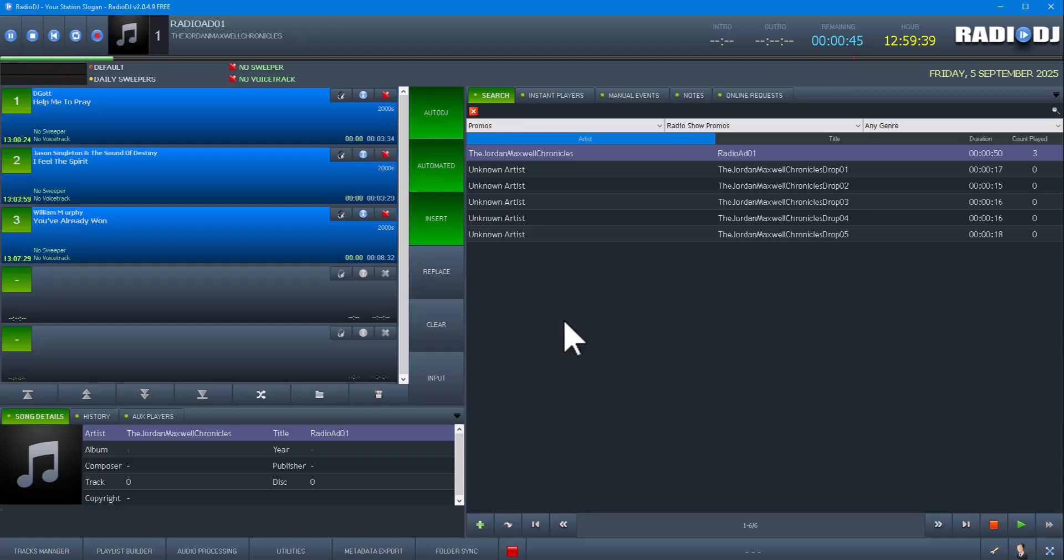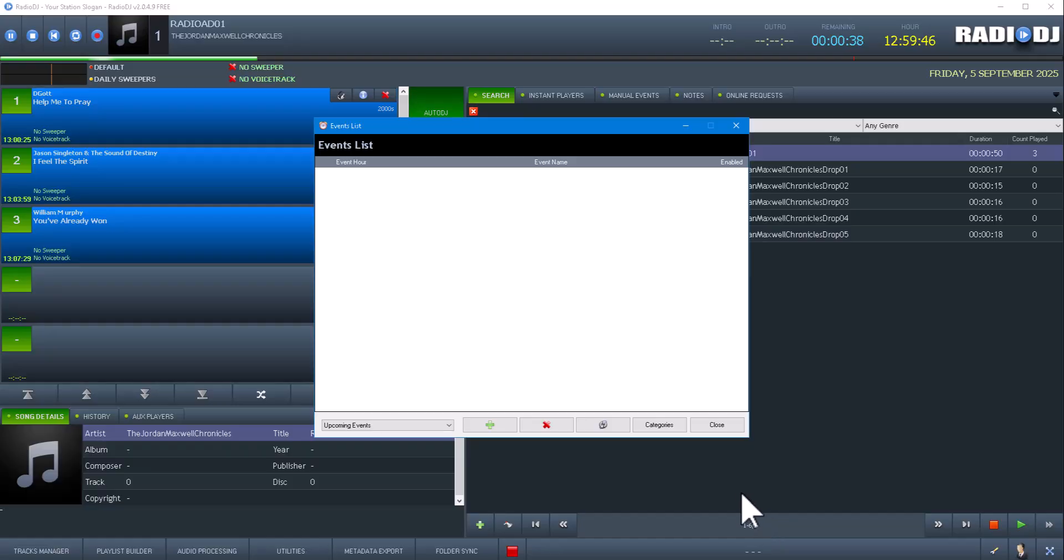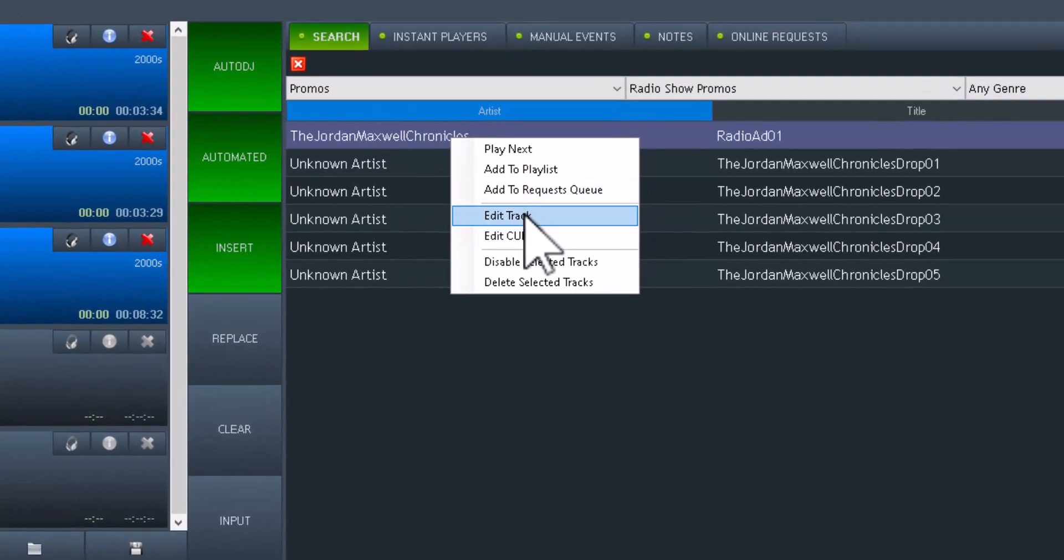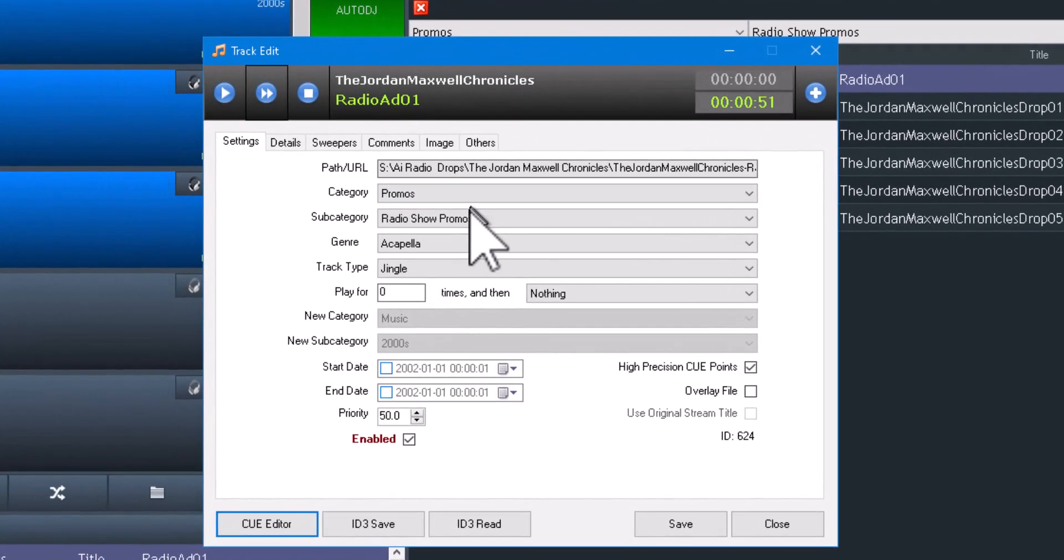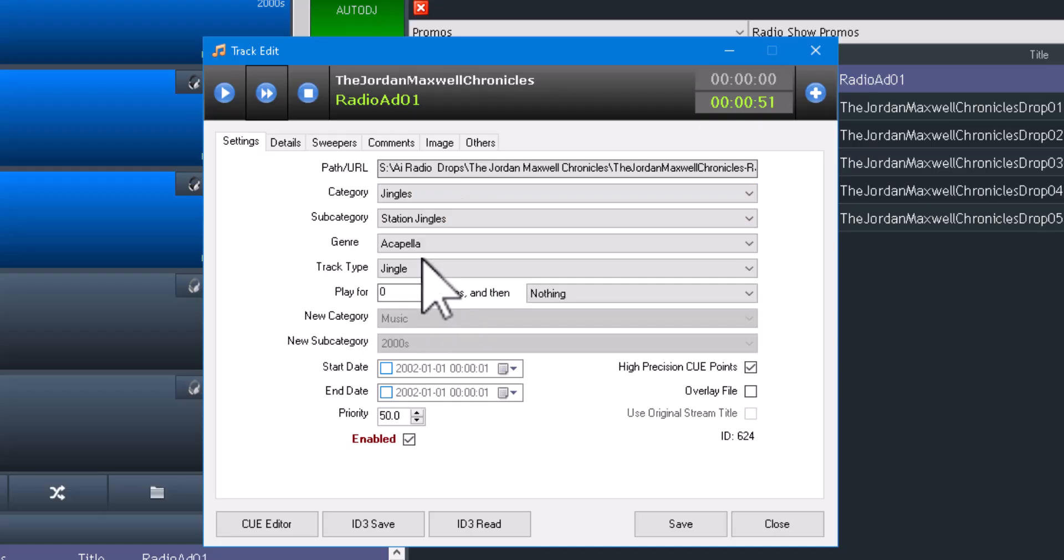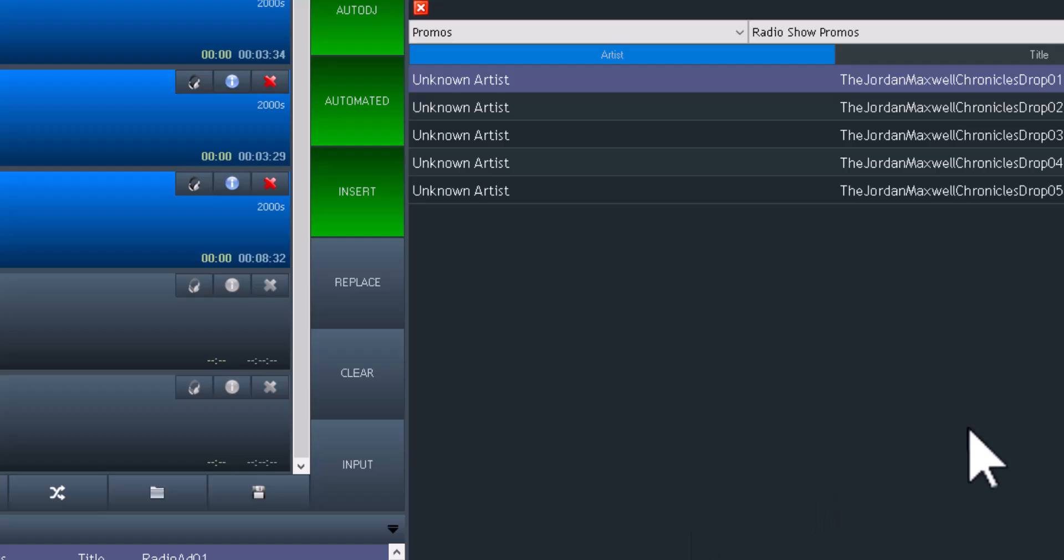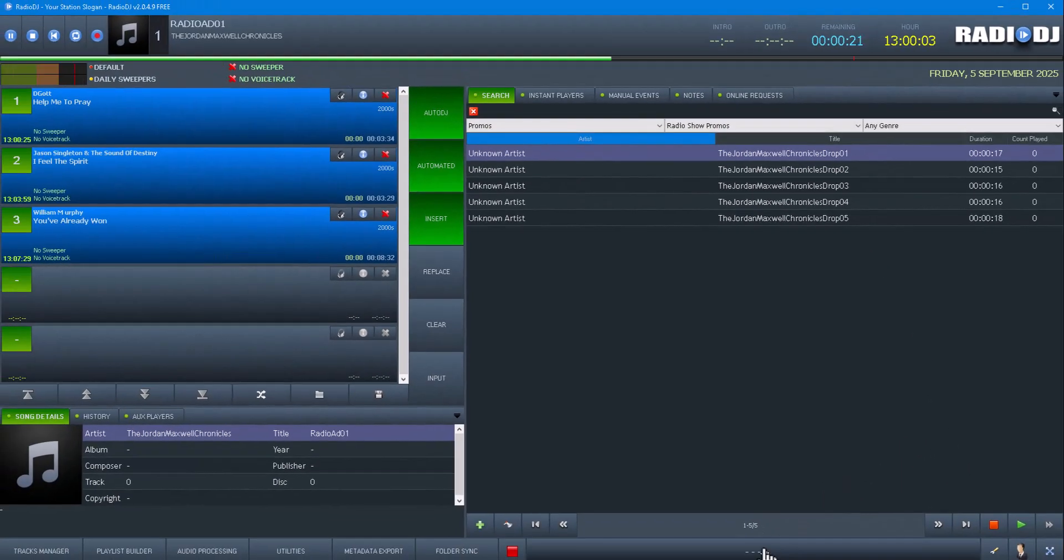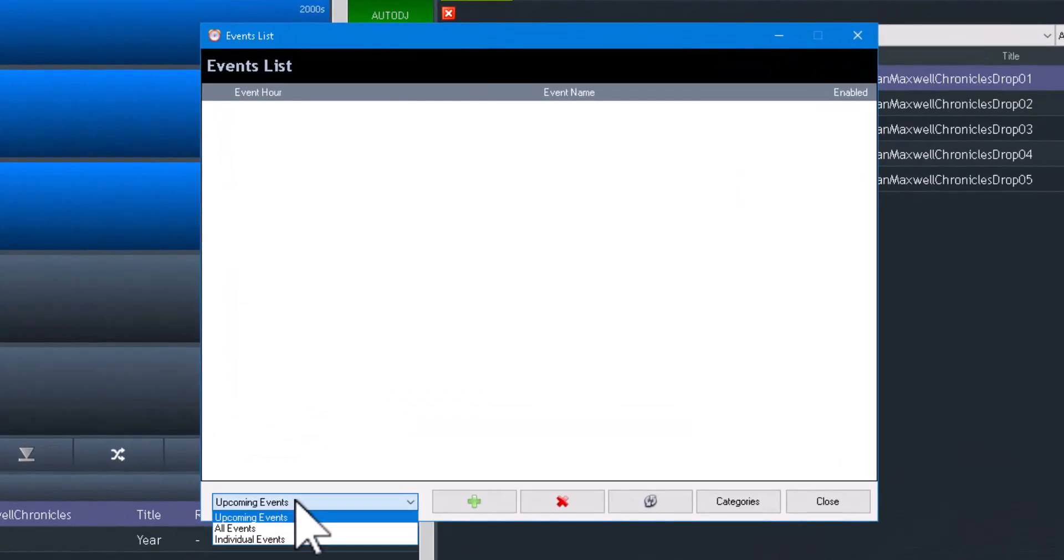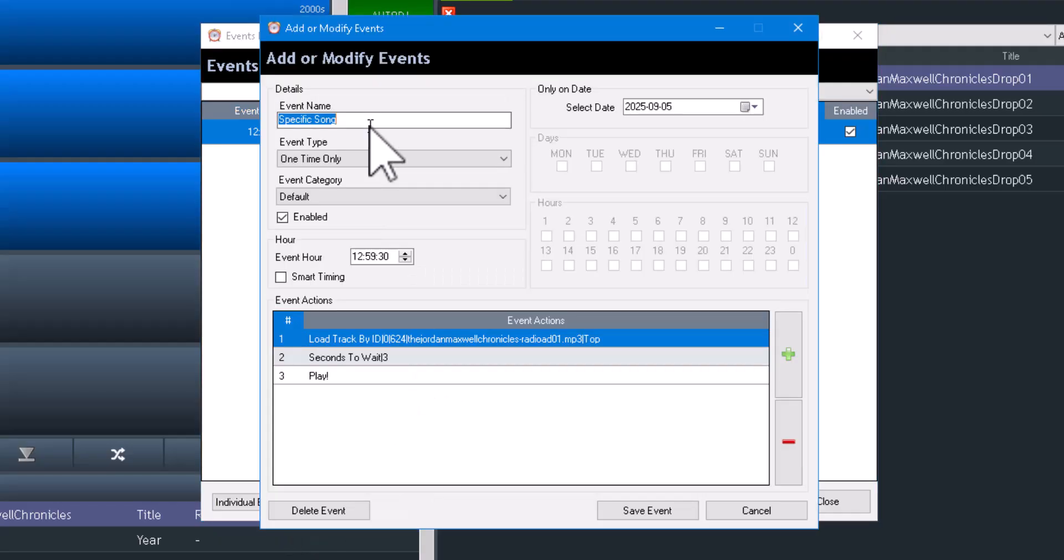That's all I'm going to put in this video. The simplicity of just picking a song. Now I do not think it matters. Let's say I wanted to move this to another Category or Subcategory. I'm going to move it over to Jingles. Let's see if that has any effect on whether or not that file will play.